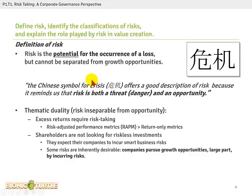We start with the definition of risk. This reading is very specific — they put some thought into this definition. It's worth noting that there isn't a single universal definition of risk; various authors in the FRM approach it from different angles. But this definition is consistent throughout Part 1: risk is the potential for the occurrence of loss. The emphasis is on 'potential' — it's not the realization of a loss, but the potential for one.